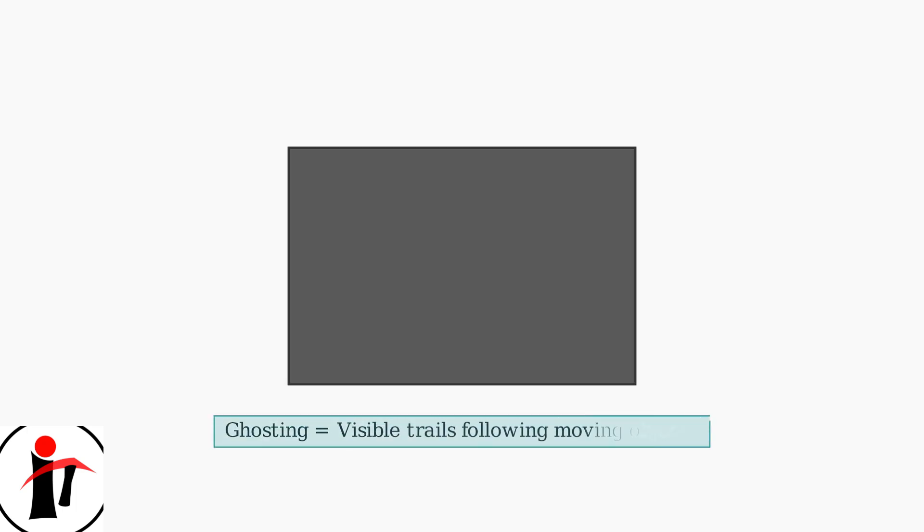Ghosting on monitors appears as visible trails or ghost images that follow moving objects on your screen. This phenomenon is particularly common on Skeptor monitors due to their display technology.